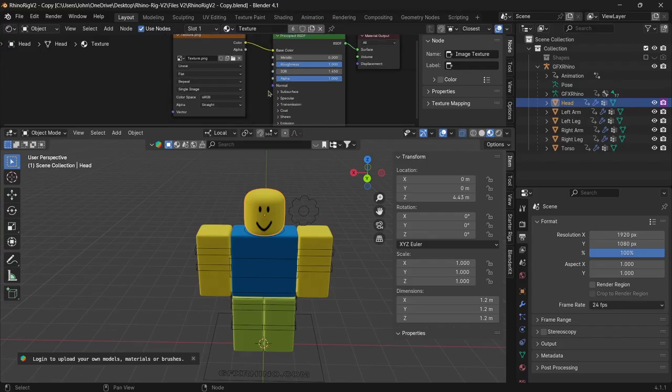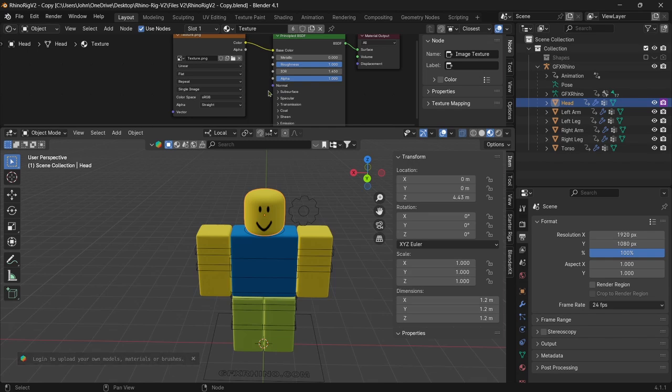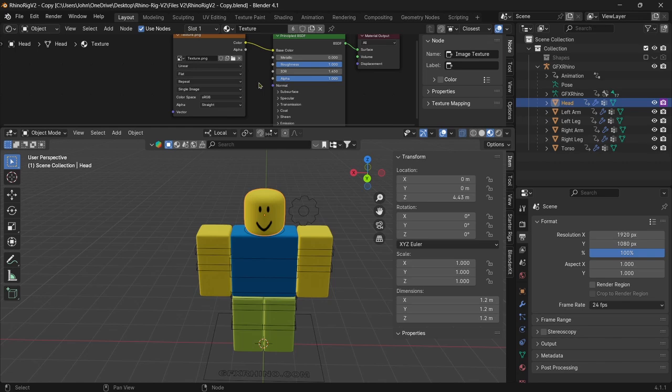In these tutorials, I'll be using the RhinoRig V2. If you guys don't know what that is, I have a video already made on how to use the RhinoRig. I will leave that in the link in the description, so feel free to check that out. To start off, we want to import our textures.